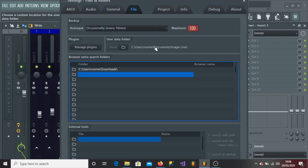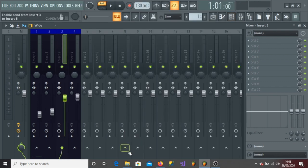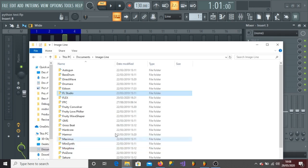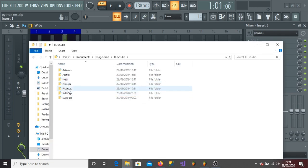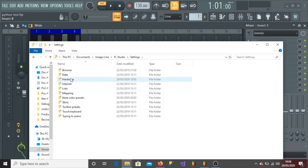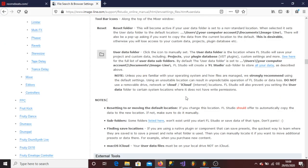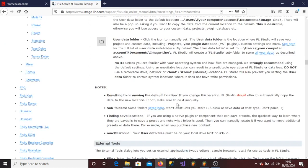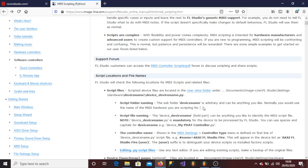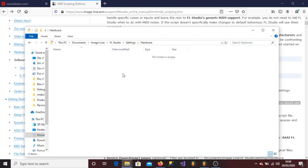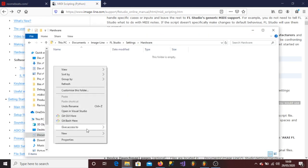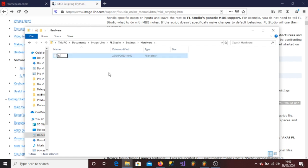You can find your path there. Open a file explorer and navigate to your user data folder, which is under FL Studio Settings and then Hardware. Start by creating a new folder in Hardware — you can call it whatever you'd like. In my video I'll be calling it the name of my device.